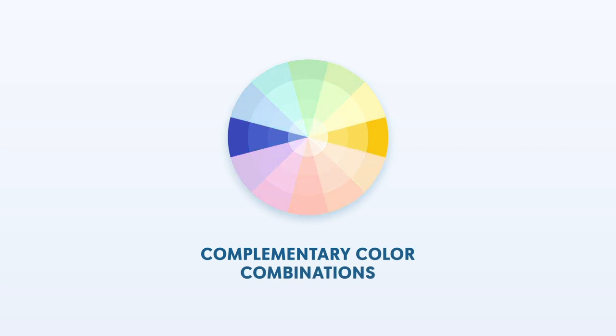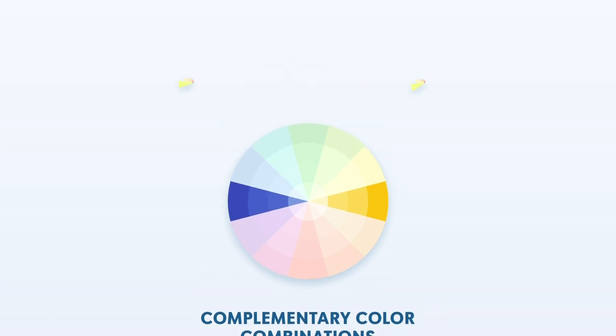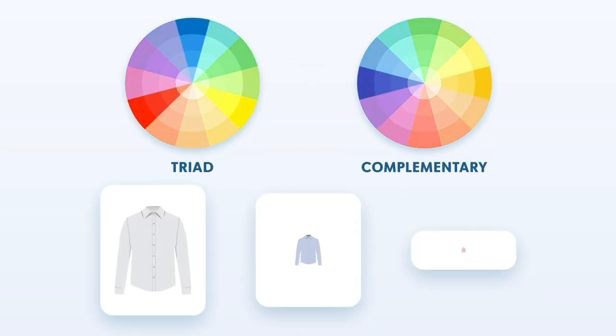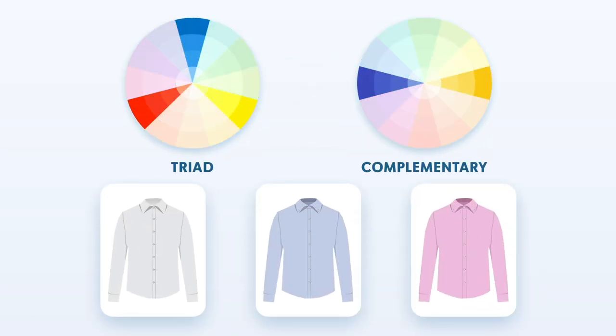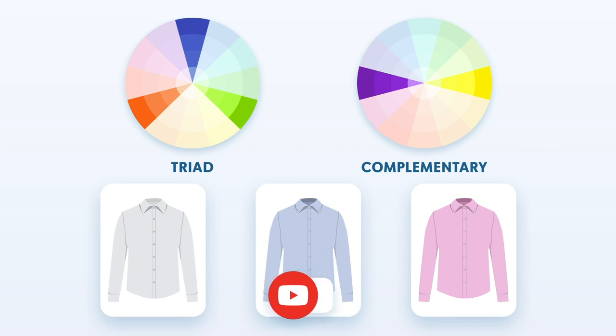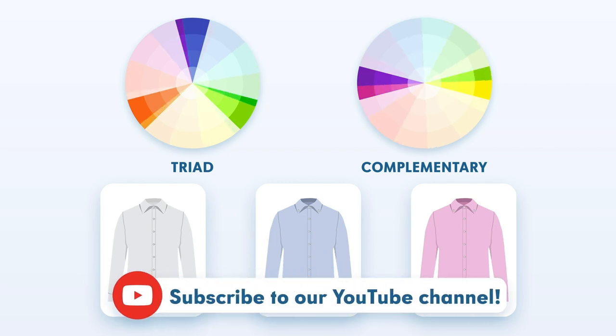Finally, we have complementary colors. Navy is a cool color, so warm colors like brown and rust orange complement it nicely. Both triad and complementary are some excellent colors that you can use for ties while wearing neutral colored shirts.